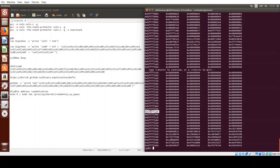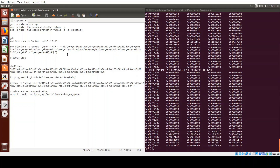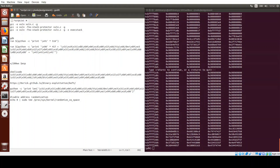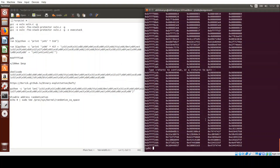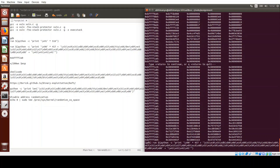We pick an address in the middle of the NOP sled — for example 0xbfffff2a0. We copy it for reference. Since Intel uses little-endian format, we need to write our address backwards, so it would be: bf ff ff 2a 0 in reversed byte order. We then re-run our program with this address as the return address.